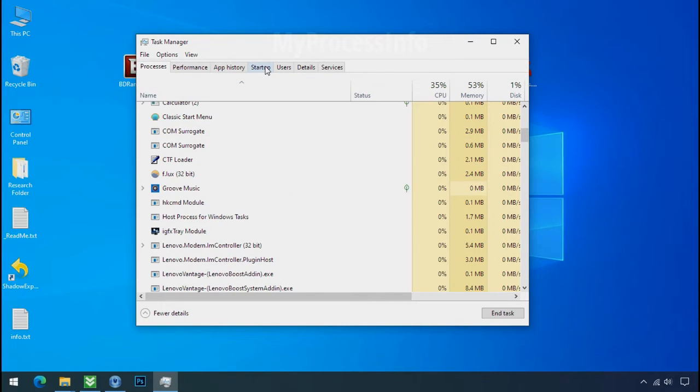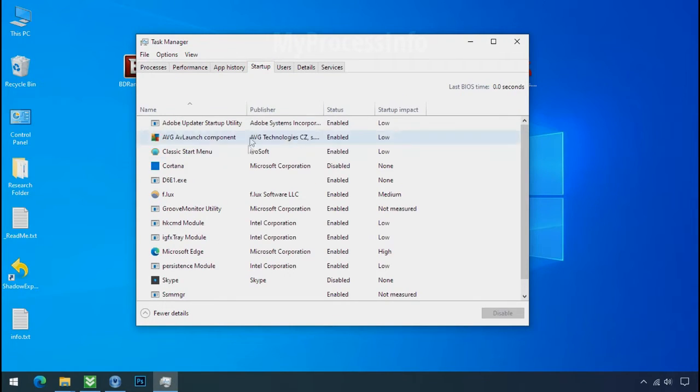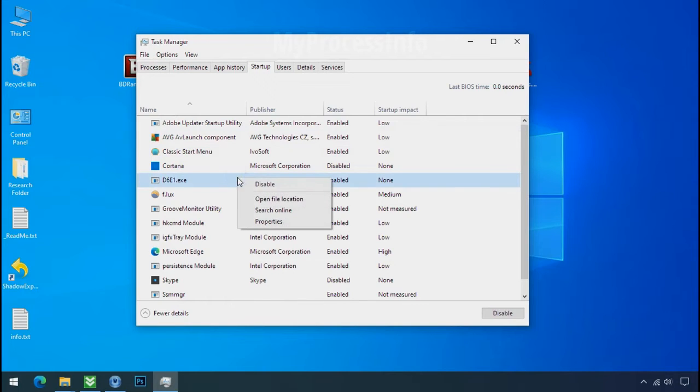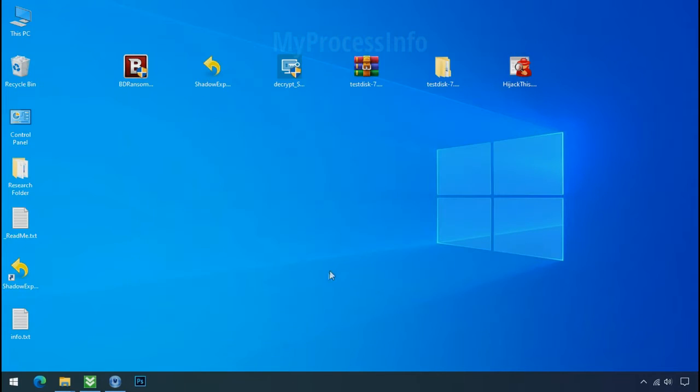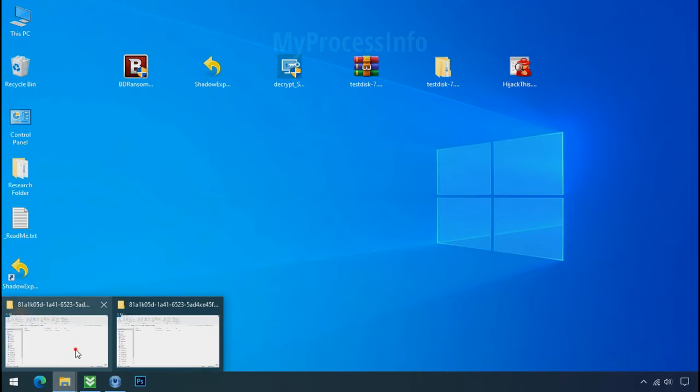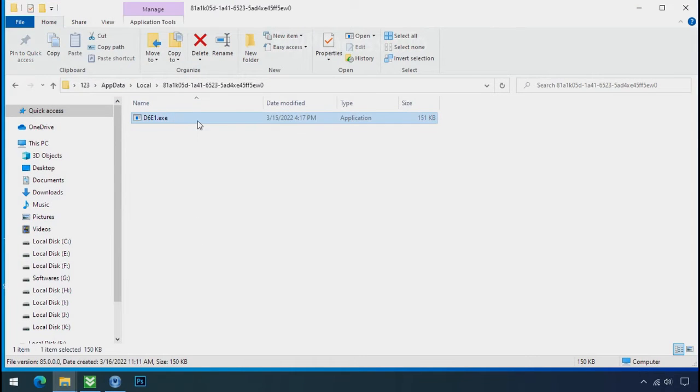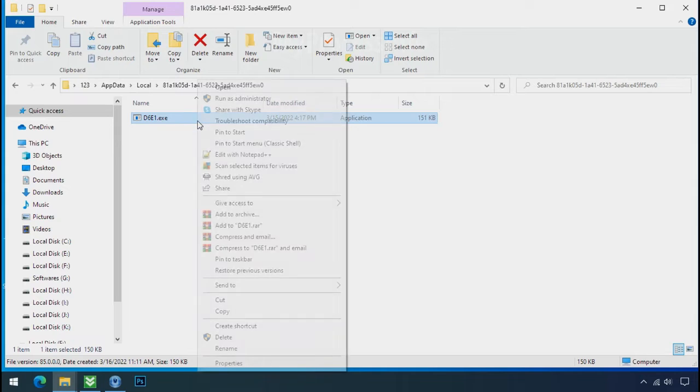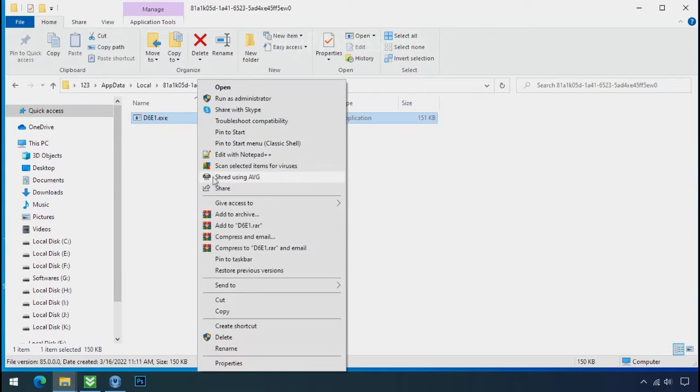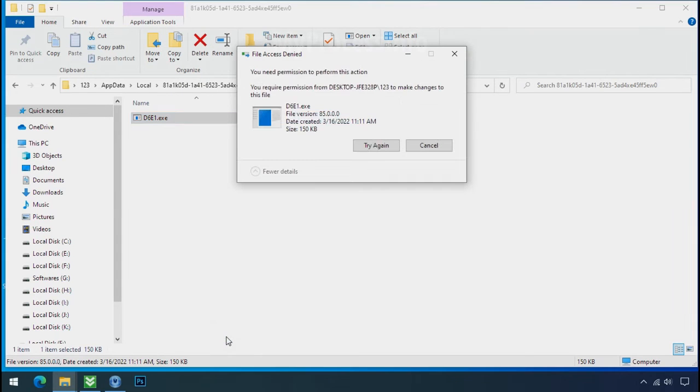Now go to the startup tab and disable this application to stop the process in the startup. Now go to the ransomware folder, select the file, and try to delete. You still cannot delete this file due to the access deny error.